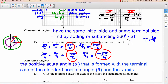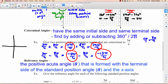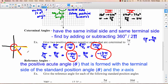The reference angle is the positive acute angle — designated θ' — formed with the terminal side of the standard position angle and the x-axis. Reference angles are always positive and always between 0 and 90 degrees. For example, if the terminal arm is in the fourth quadrant, the reference angle goes from the terminal side up to the x-axis.